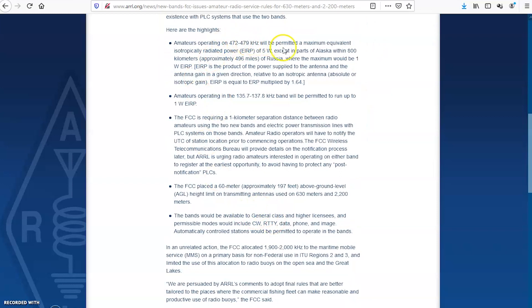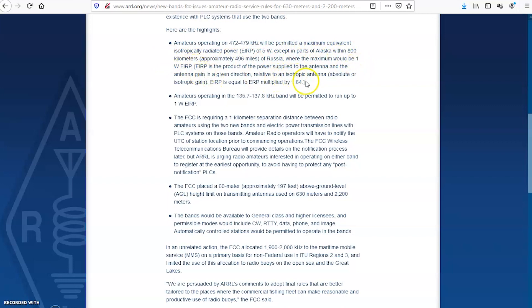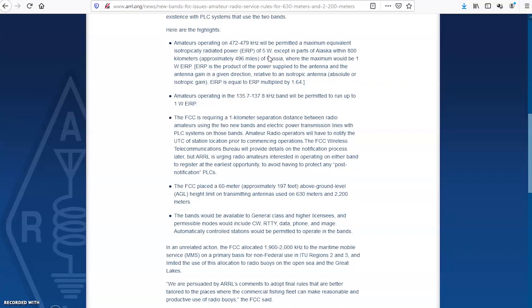630 meters will be permitted at a maximum equivalent isotropically radiated power EIRP of 5 watts, except in parts of Alaska within 800 kilometers of Russia, where the maximum would be 1 watt EIRP. Now that's relative to an isotropic antenna with the formula and all that. So 5 watts. Now you may be thinking, wow, 5 watts does nothing on 75 or 80 meters, and 5 watts does nothing on 160 meters sometimes, and the bands are dead.